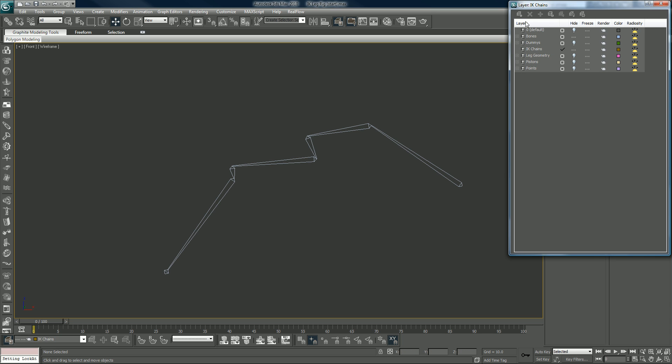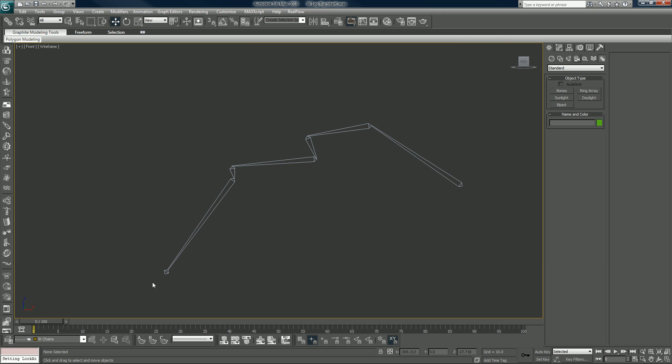And in order to add an inverse kinematic chain, what you want to do is you want to grab the end of... this is a limb, so you want to grab the terminator bone, the small ending bone of the limb.